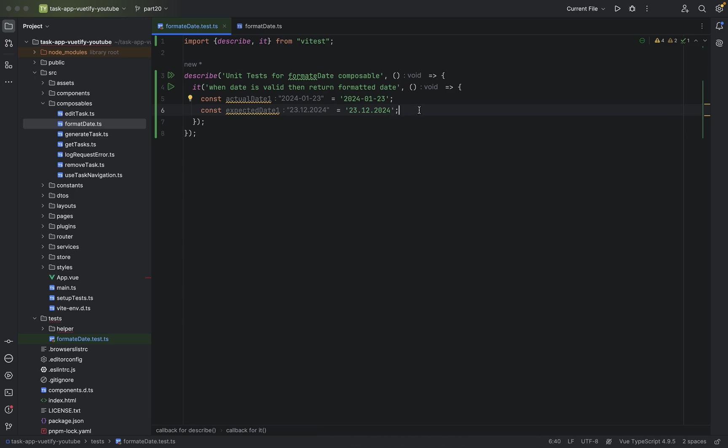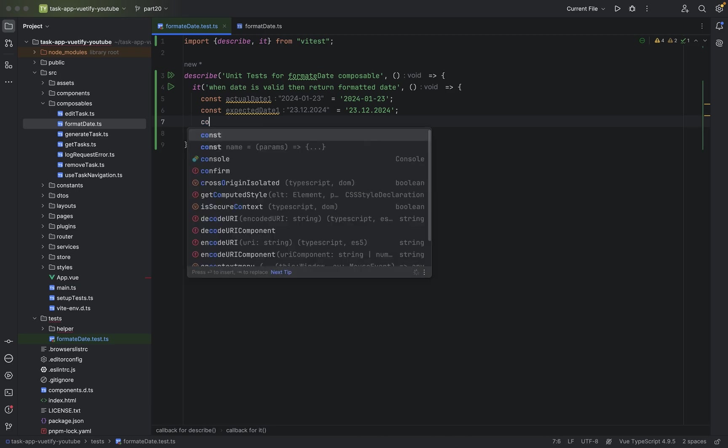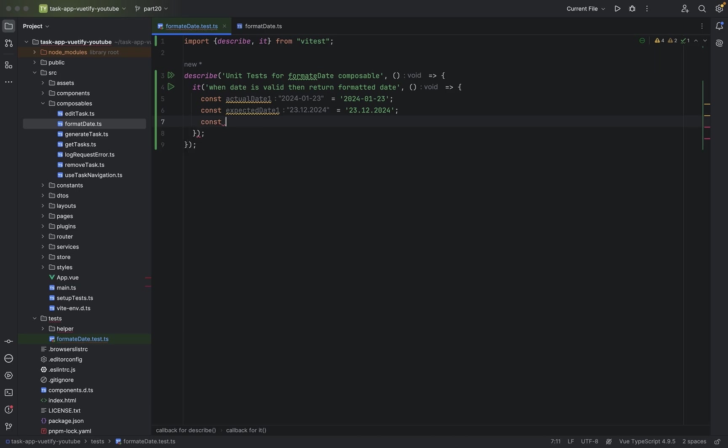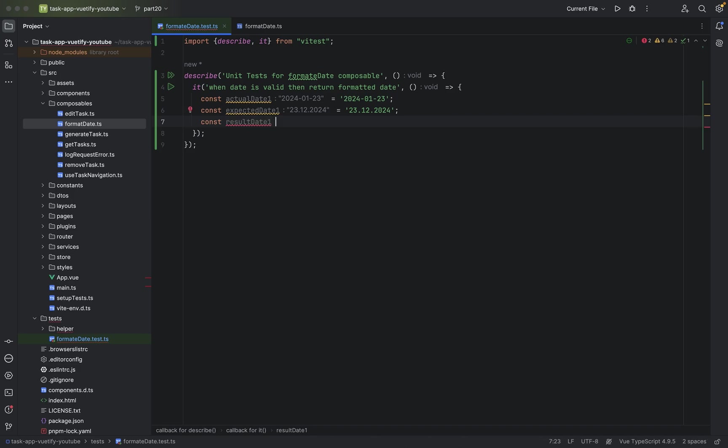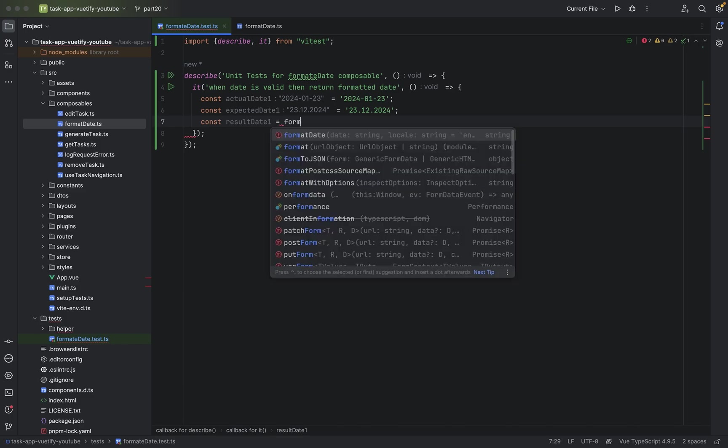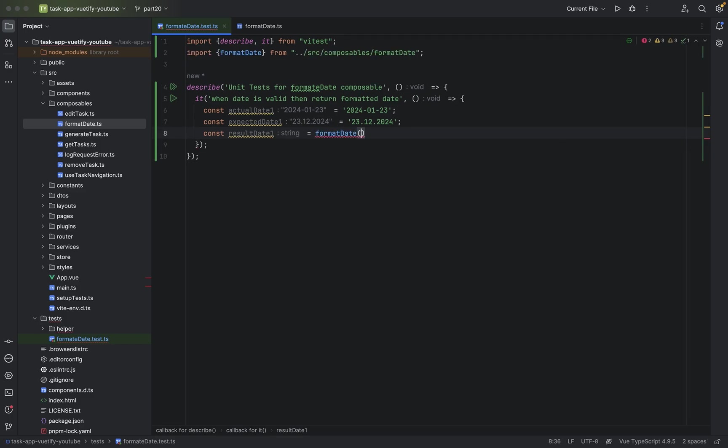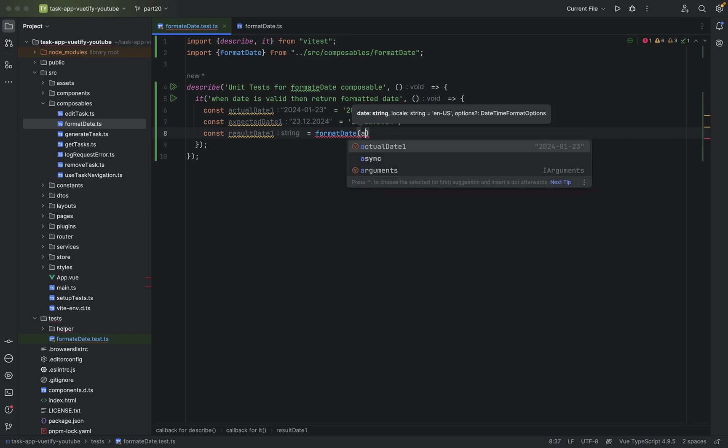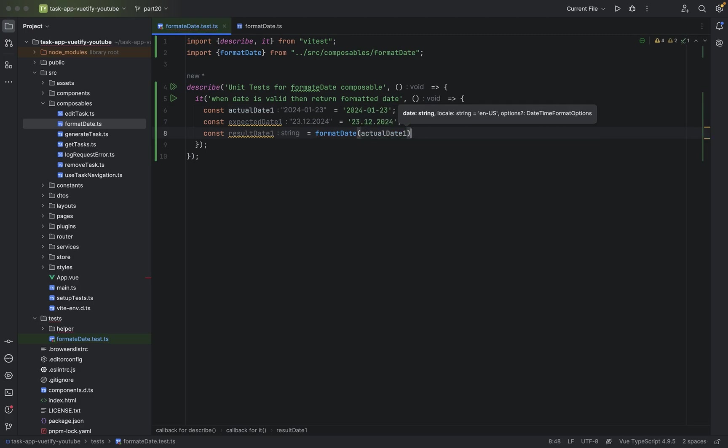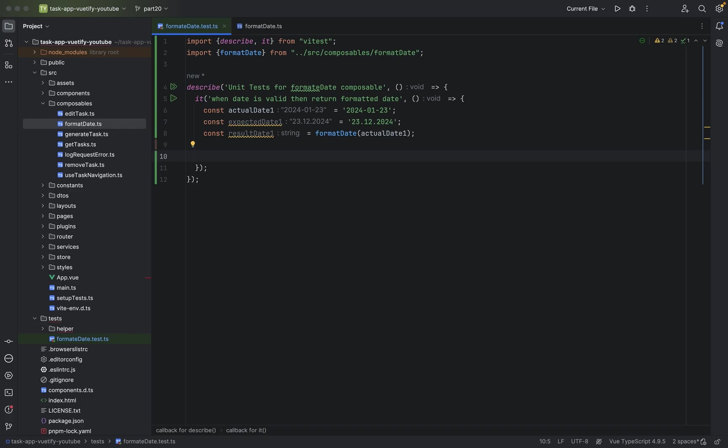And we will have a result, result date one. And we will say use format date, of course, to test it. Let's give it actual date one. Semicolon at the end.